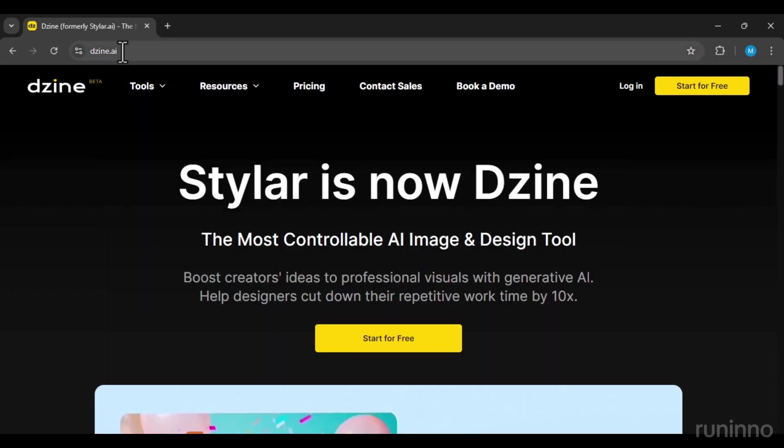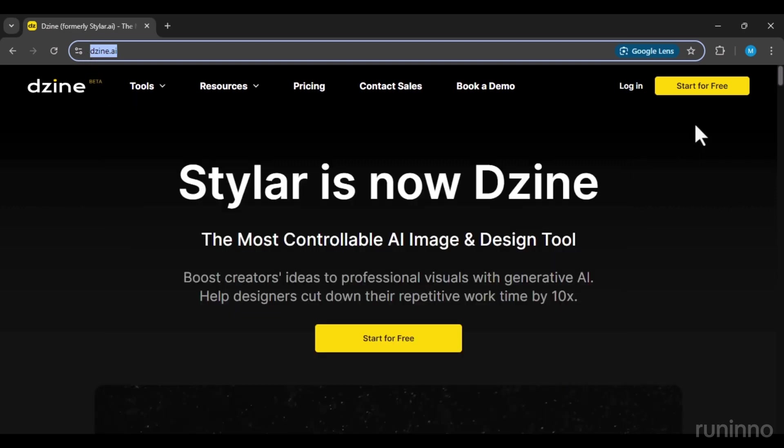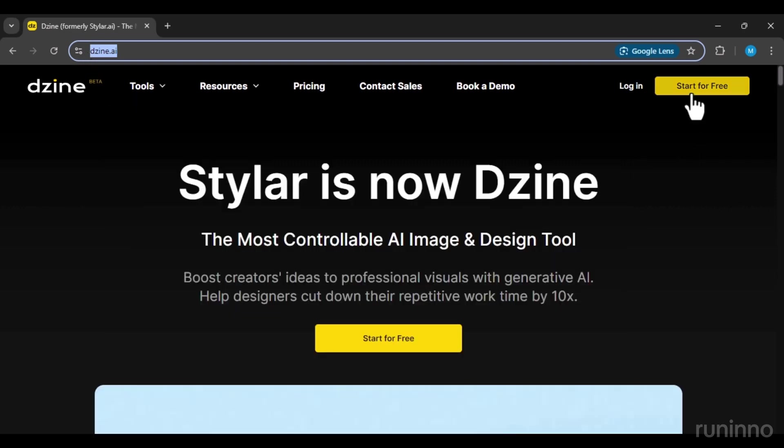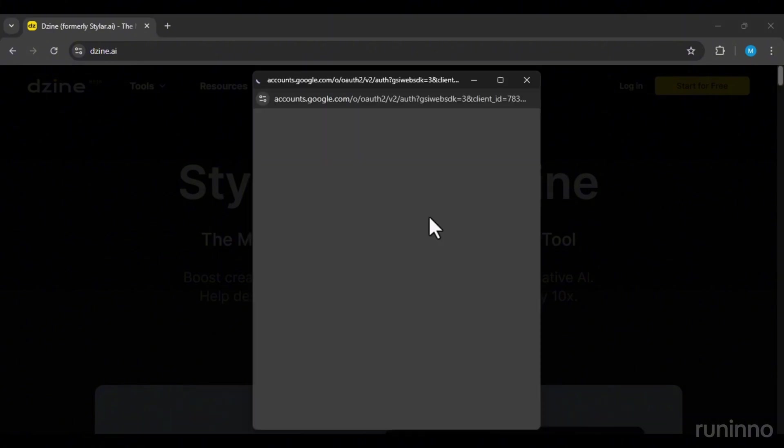First, go to Dzeen.ai and click on Start Free. Sign up easily using your email.